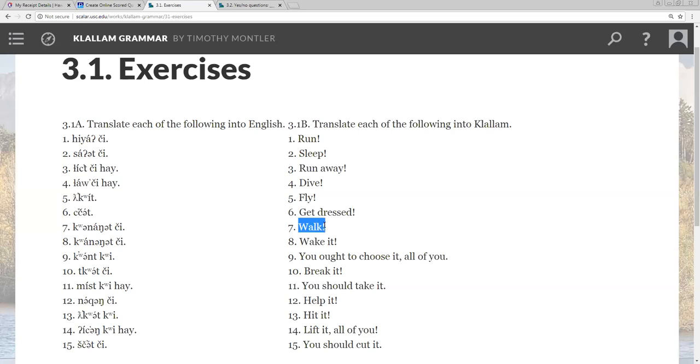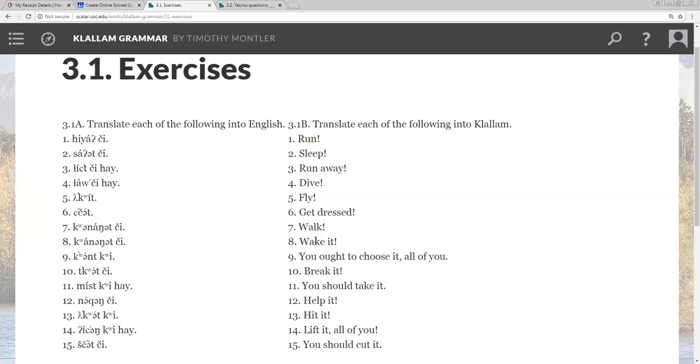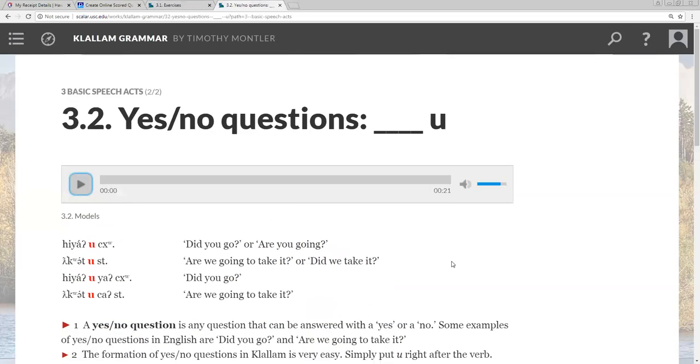Number eight, wak. The word for wak is shtung. So you would translate this to shtung chi. Number eight, wake it. The word for wake is shtut. And this has an exclamation point, so it would be shtut chi. So let me see. This one's easy.